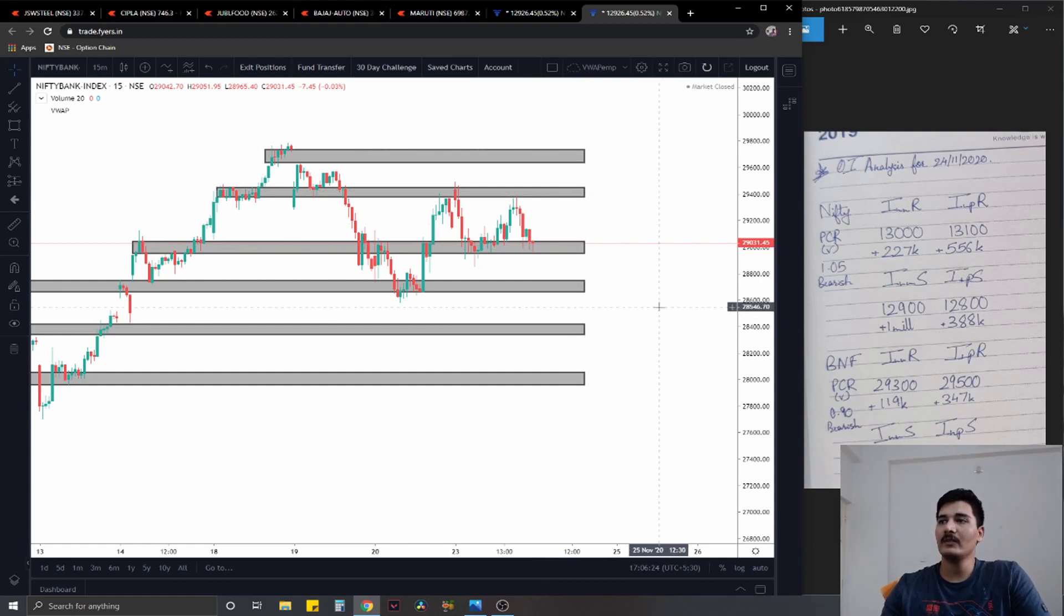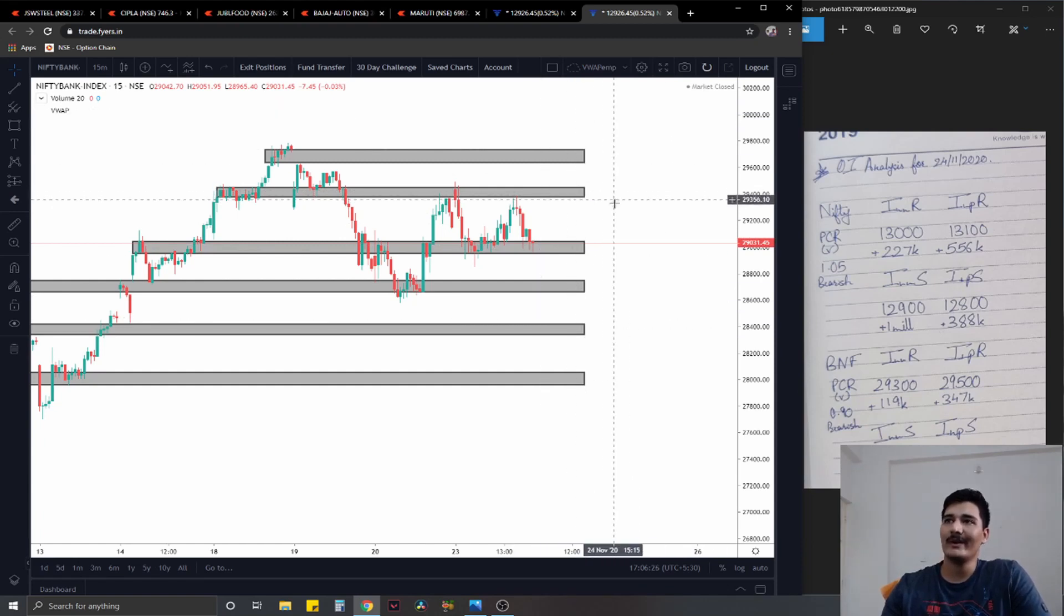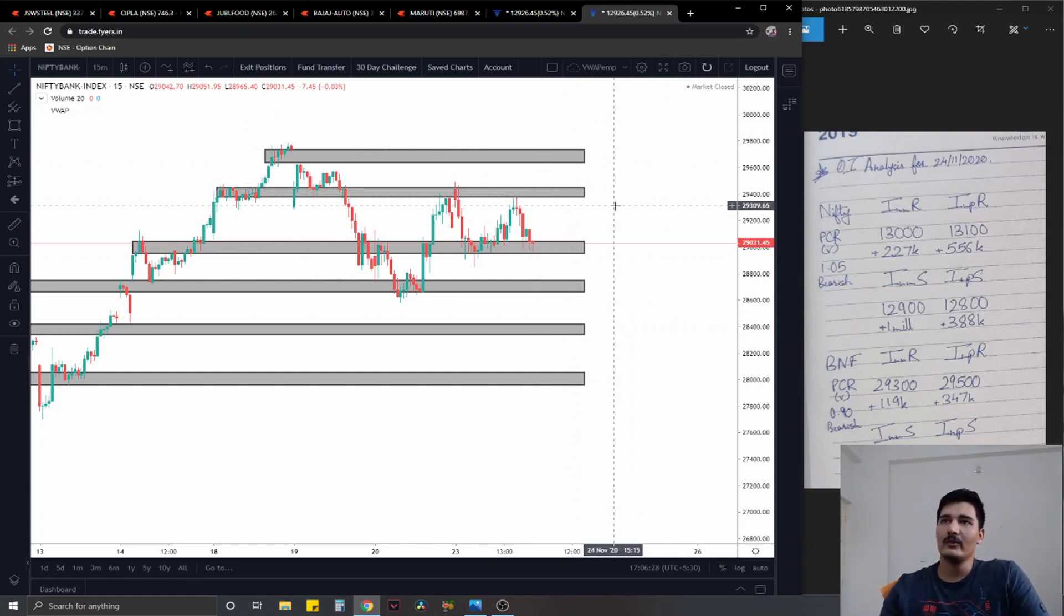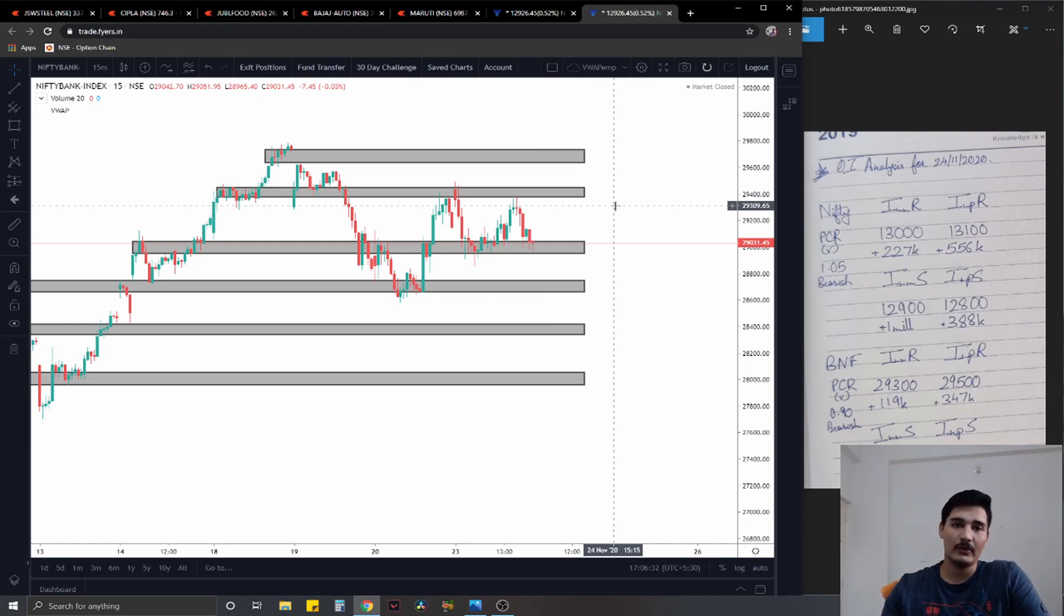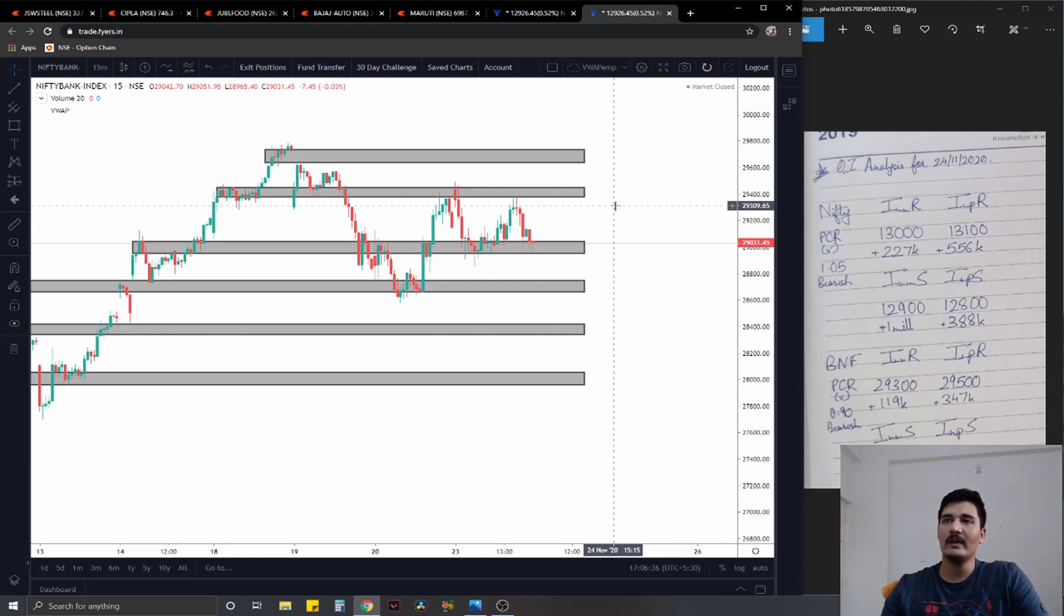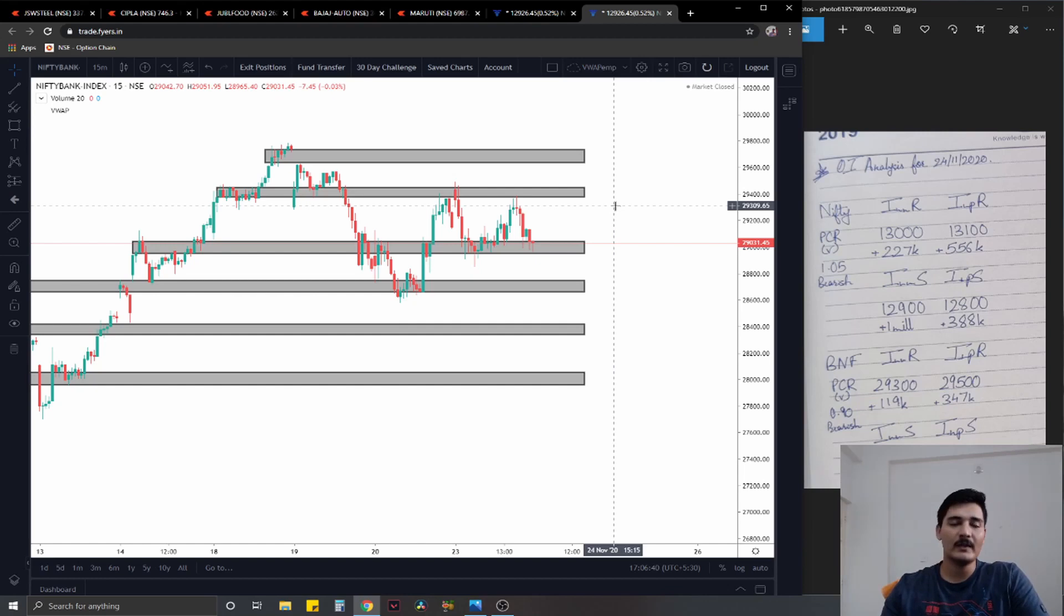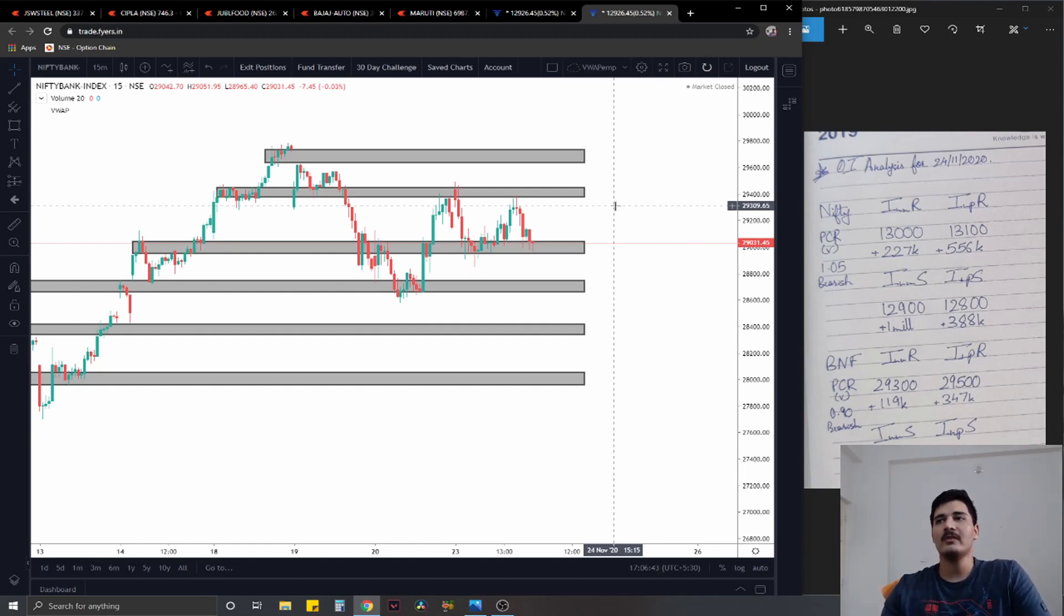On the option chain side of things, you have resistance immediate at 29,300 with 120,000 added contracts, significant at 29,500 with 347,000 added contracts. On the support side you have 29,000 with 286,000 added contracts, significant at 28,500 with 250,000 added contracts.